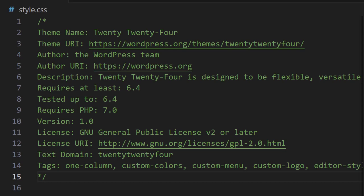Next is requires at least. Now this is the oldest WordPress version your theme will work with. And next is tested up to and this is the last WordPress version the theme has been tested up to.